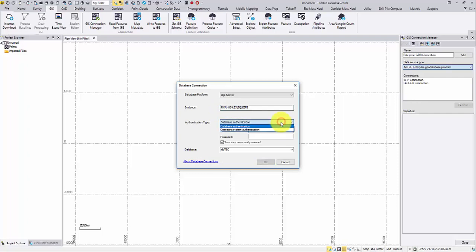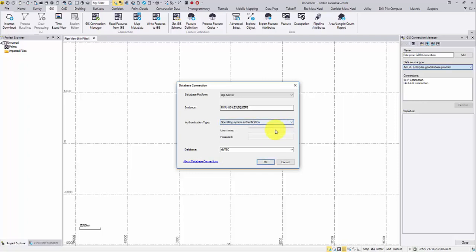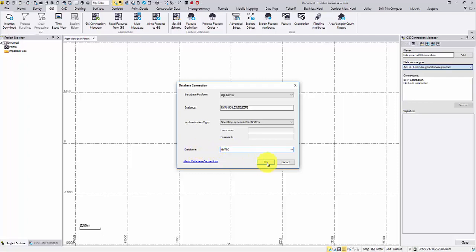Then, which database you'd like to connect to. In this case, I called it DBTBC. You will need to talk to your IT department or the GIS manager for this kind of information. Click OK.